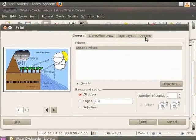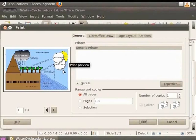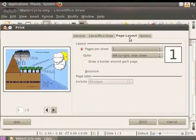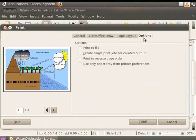On the left side, you will see the Page Preview area. The right side of the Print dialog box comprises four tabs. General, LibreOffice Draw, Page Layout, Options.